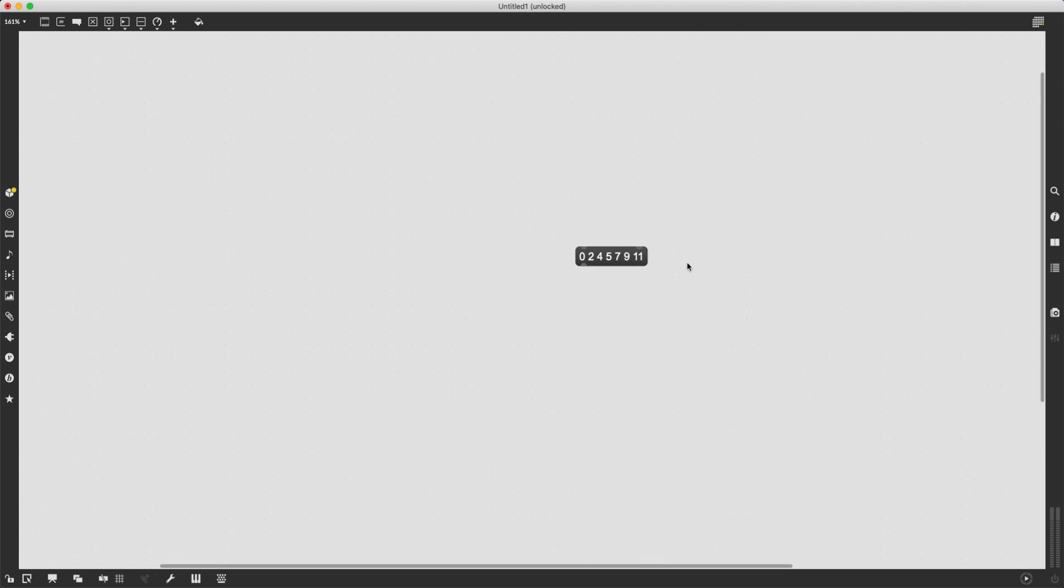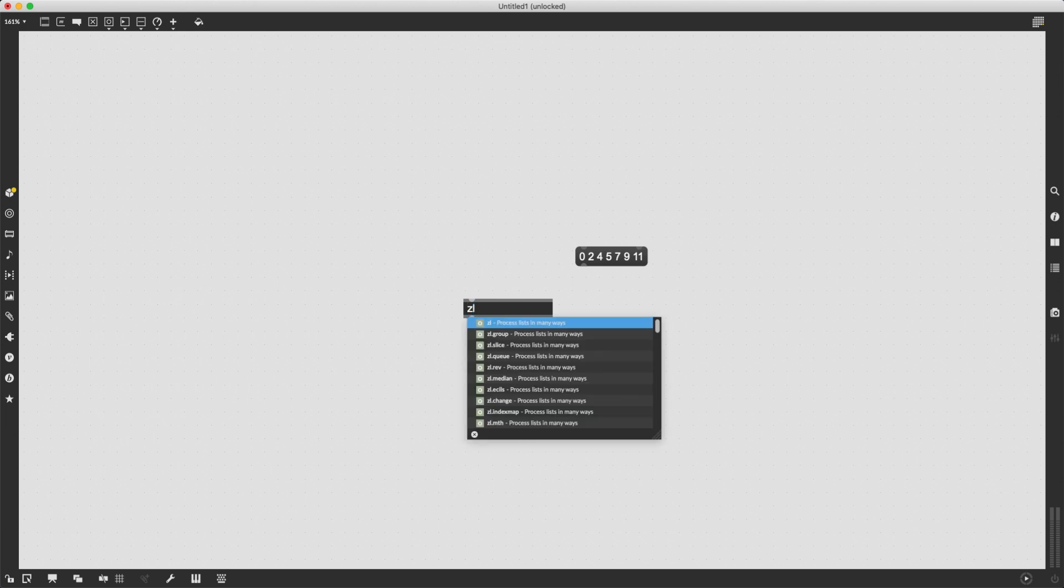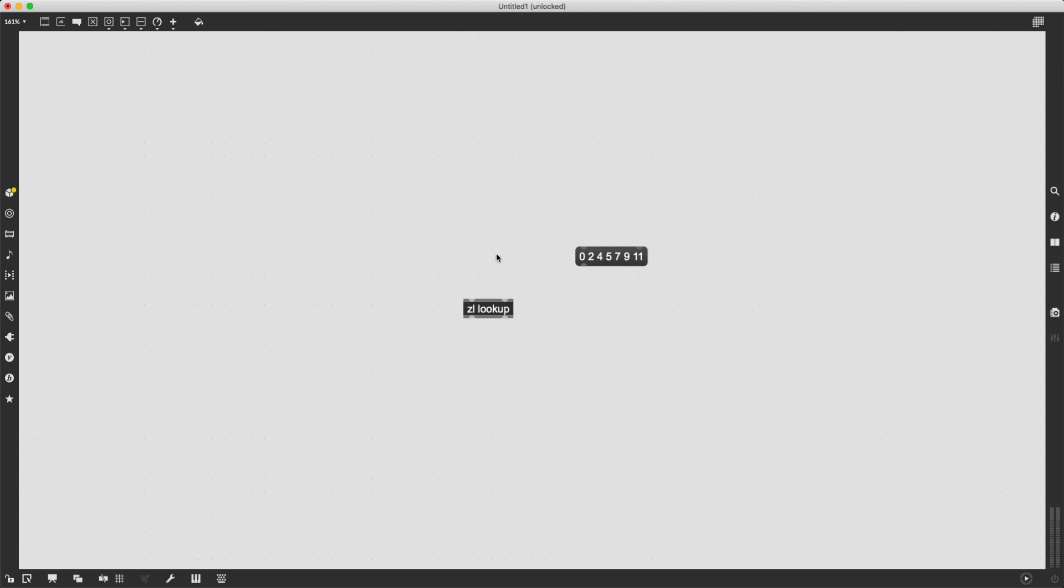Now I just need a way to randomly pick something from this list. And for this, I'm going to use an object called ZL lookup. The whole family of objects starting with ZL are about lists, processing lists.